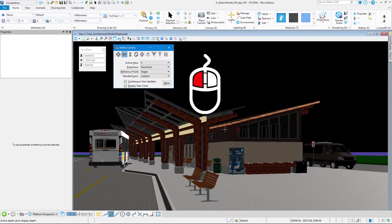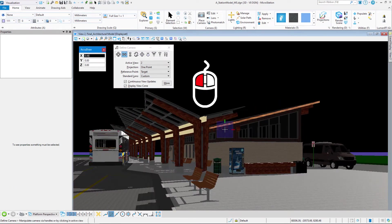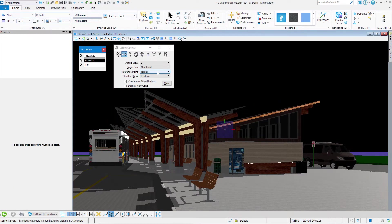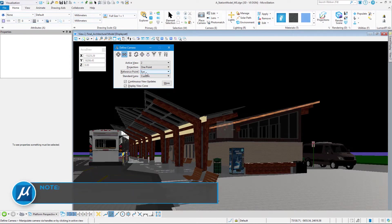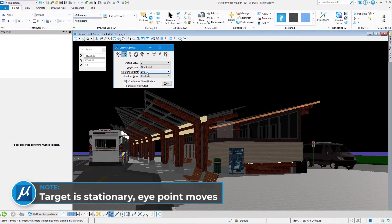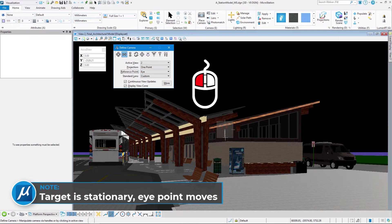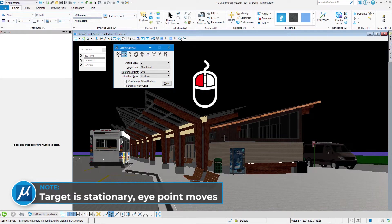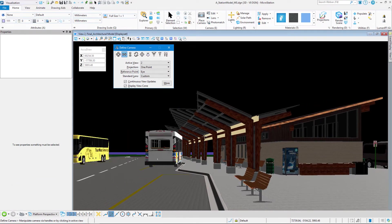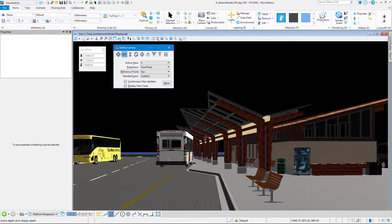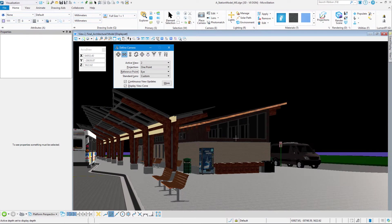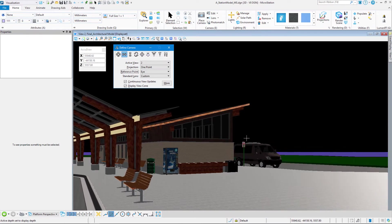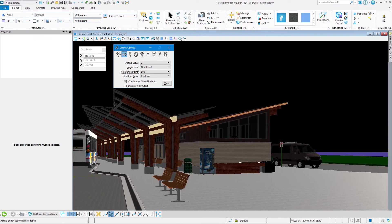I'm going to set that down by left-clicking. And I'm going to change my reference point from target to eye. That means my eye point is going to be stationary. Left-click in the screen, and now you see my viewpoint is moving and my eye is staying stationary. I'm just looking around the scene.